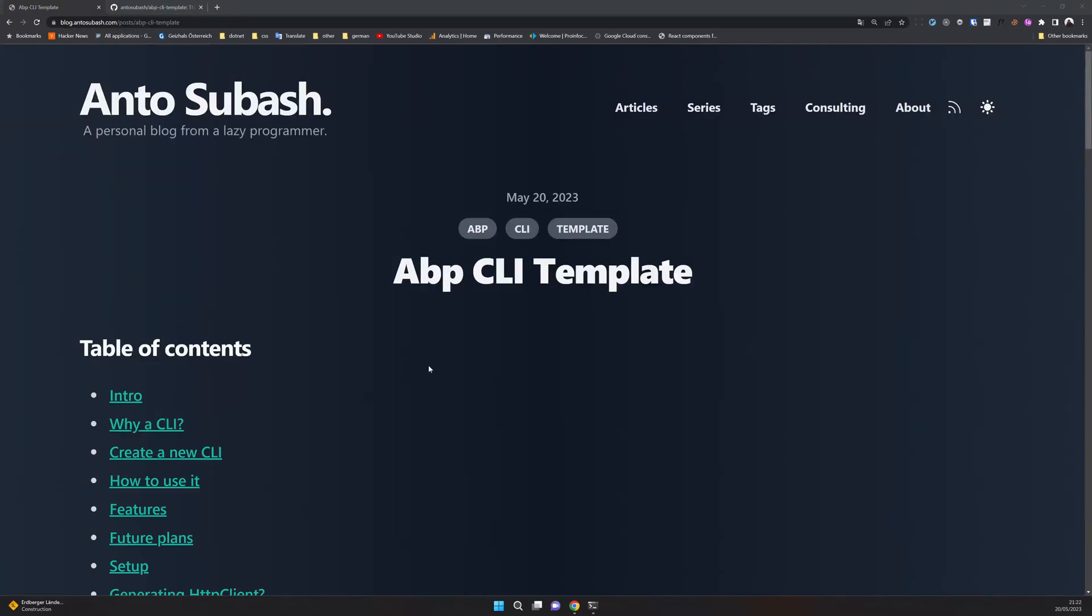Welcome back to the channel. In this video we're going to see how to create a CLI application for your ABP project.